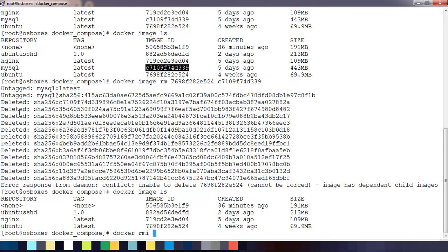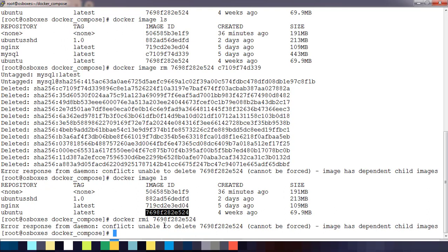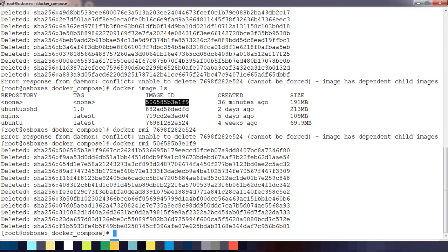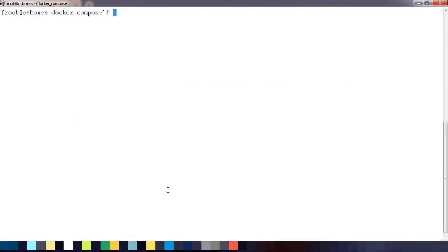There is one more command called 'docker rmi' — remove image. You can use 'docker rmi' as well. So you can remove images using either 'docker image rm' or 'docker rmi' — both work.